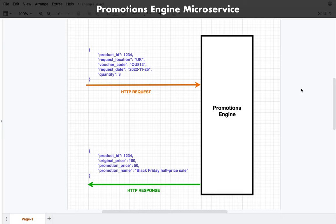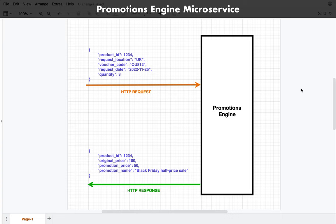For example, we're sending in a handful of data fields: product ID, location, voucher code, request date, and quantity. So it could look at this and say the request is being made from a UK company and give 20% off. What's actually happening in the example response is it's giving 50% off and the promotion name is 'Black Friday Half Price Sale', because the request date is the 25th of the 11th 2022, which just happens to be Black Friday — so that will be the best offering it can find within the engine.